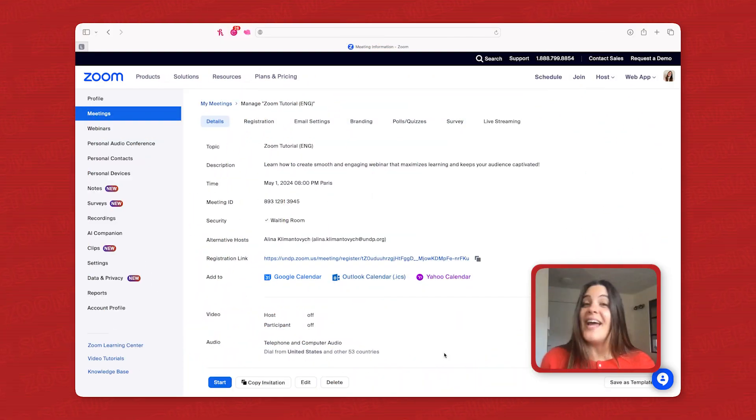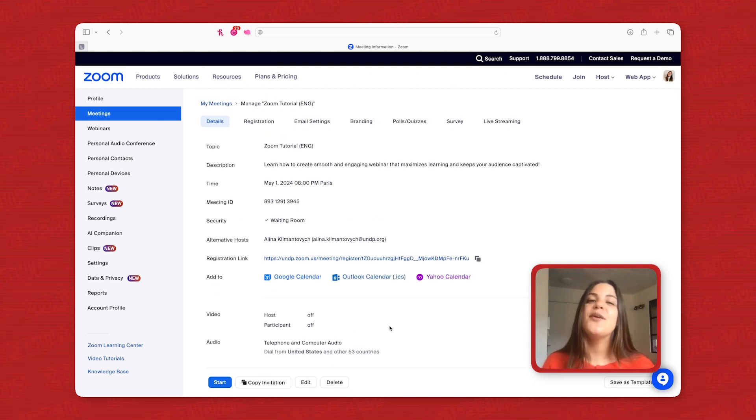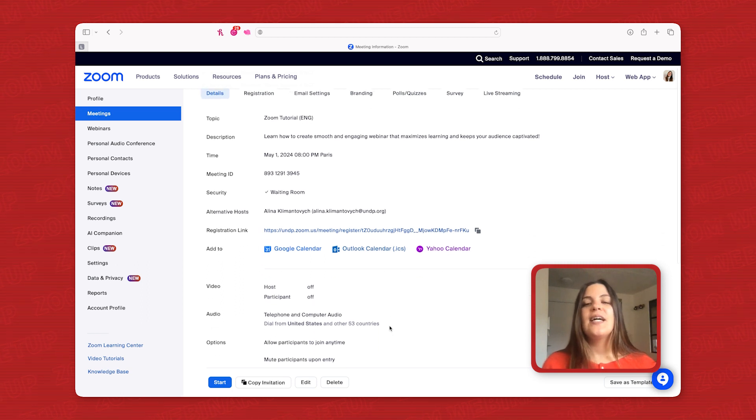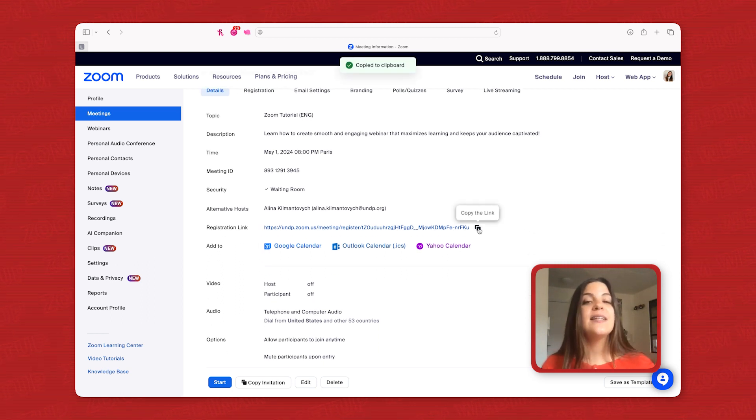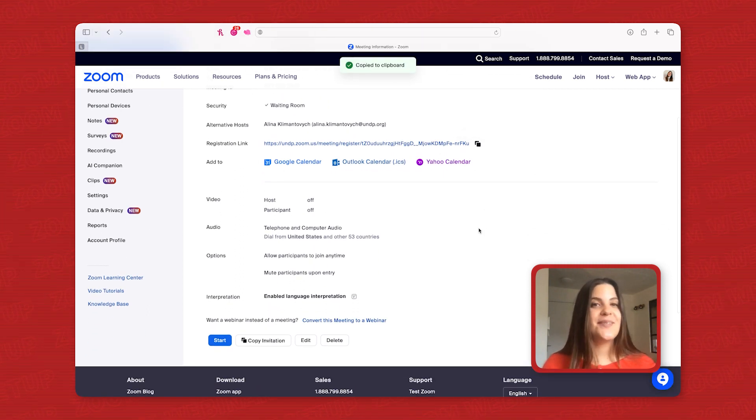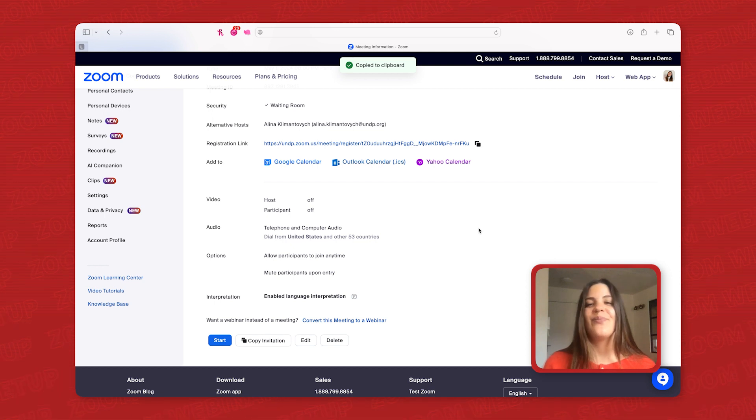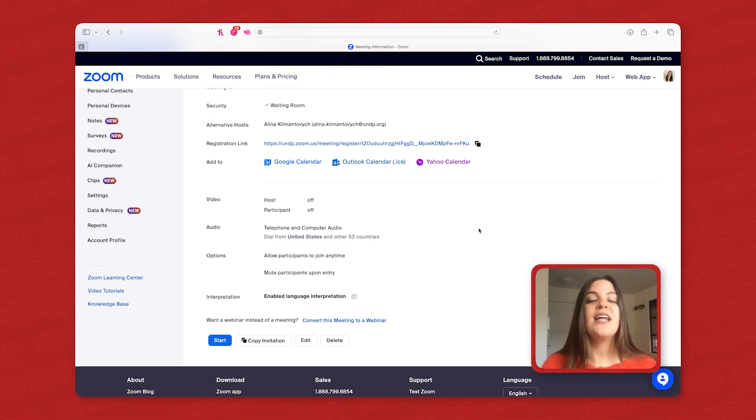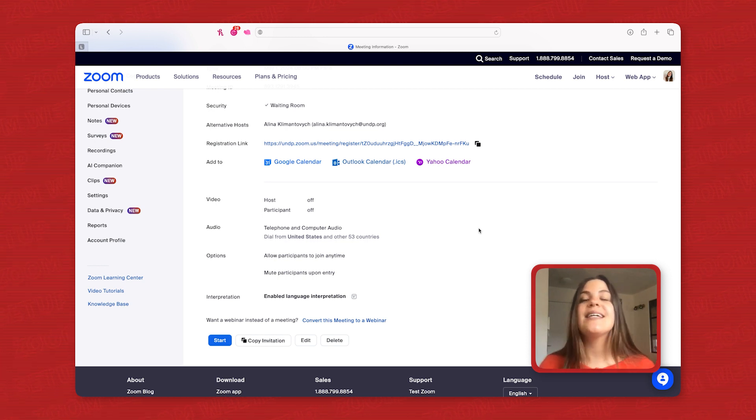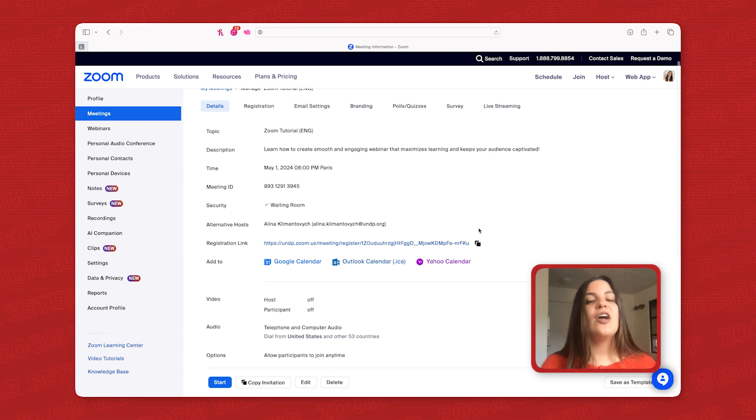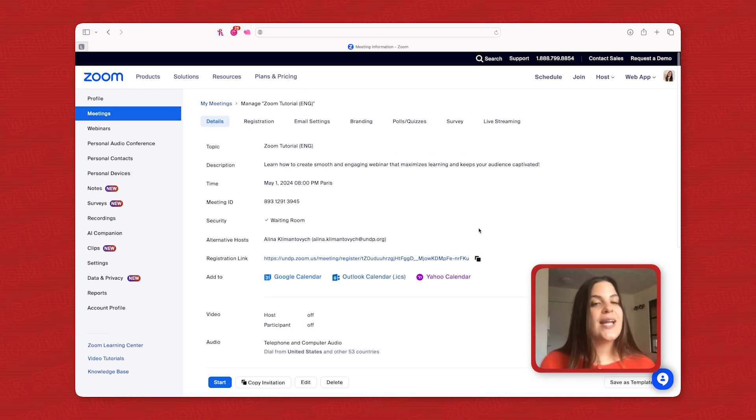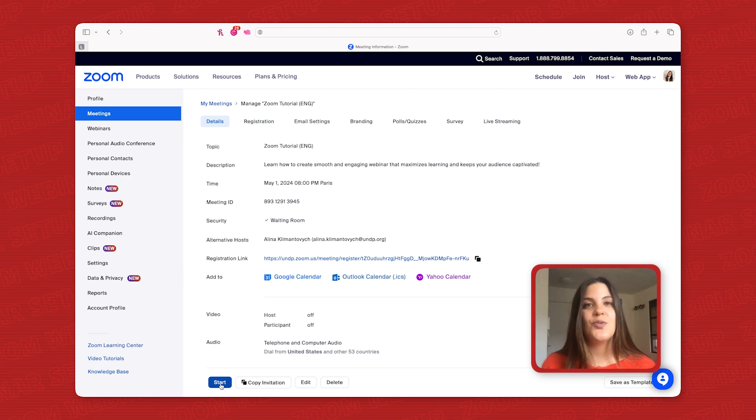And congratulations! You've created a Zoom meeting optimized for an e-learning webinar. Copy the shareable link from the meeting list to distribute to your participants. Now that your Zoom meeting is primed for an interactive learning experience, let's dive into hosting a captivating live session.